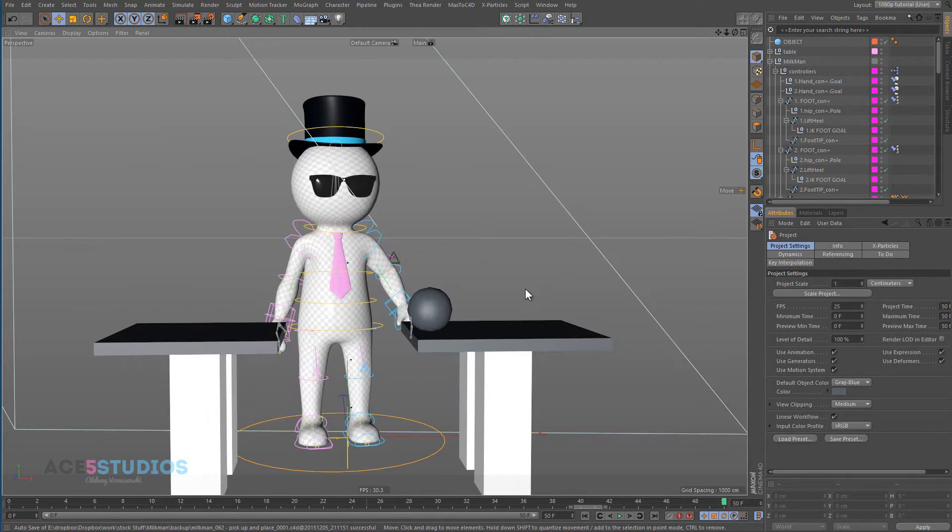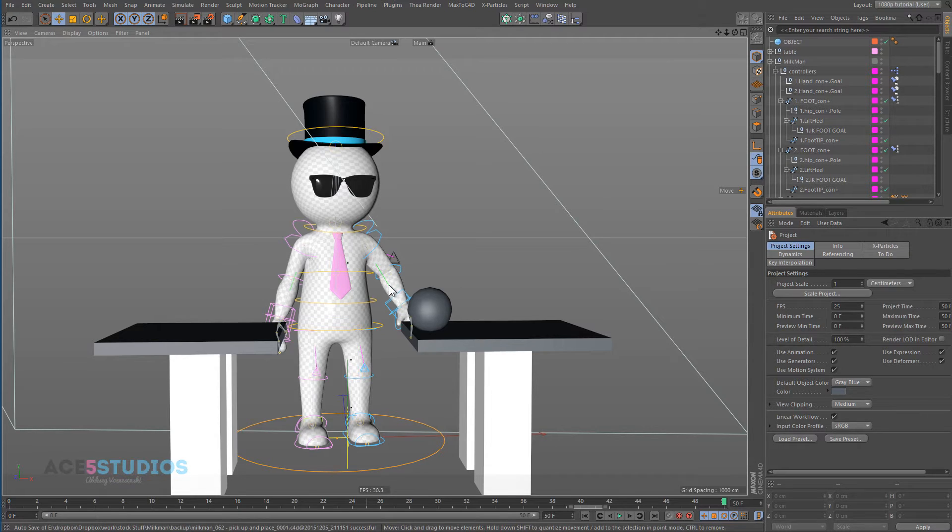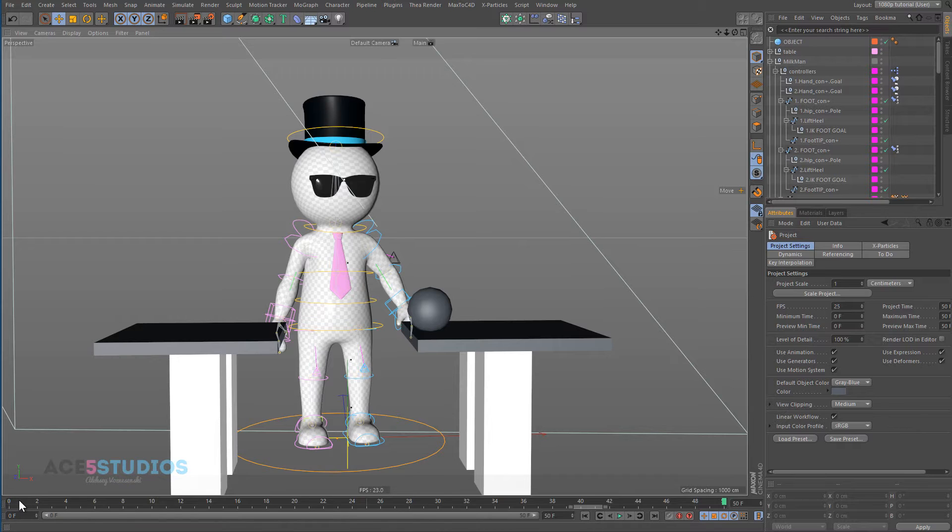So we're going to need three nulls. We're going to need a null in the hand, a null where the ball is now, and a null where the ball will be. So let's set up these nulls.